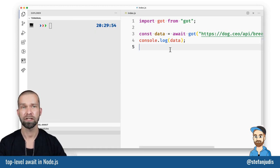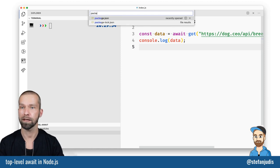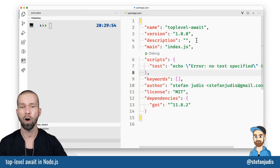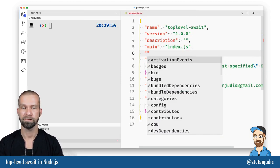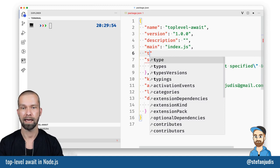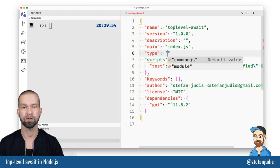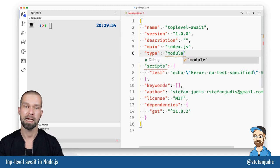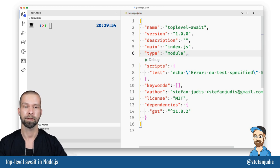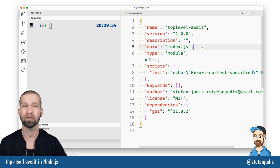What we can do additionally is we could also go if you're having a project that includes a package.json. We can also go in here and we can define a type of this whole package or of this whole repository here and we can say type module. These are the two ways on how to enable ECMAScript modules in Node.js.